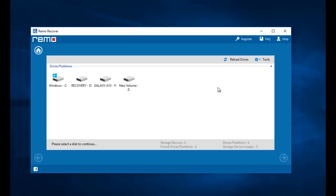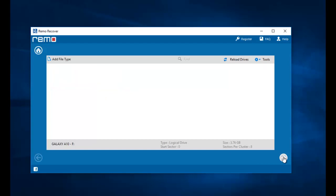On the next screen the software gives me a list of all drives that are connected to my computer. I connected my Samsung Galaxy A10 to my computer and I can see the drives show up on this screen. All I need to do is click on the drive from which I am looking to recover the deleted photos — that is my phone's drive — and then proceed ahead by clicking the next button.